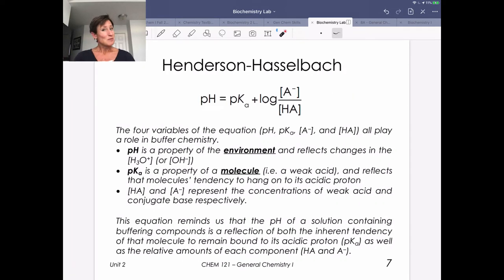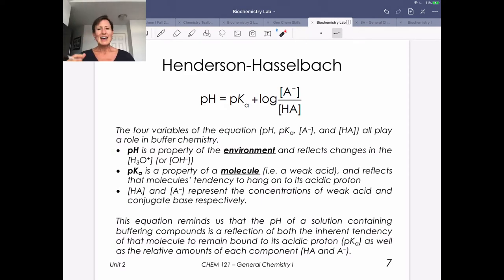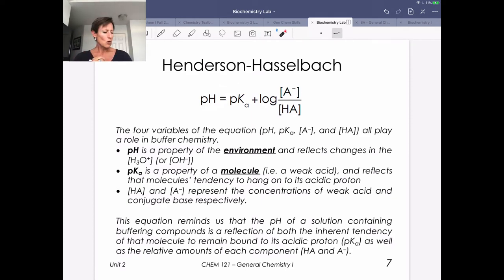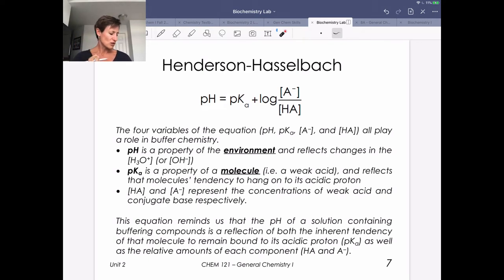The Henderson-Hasselbalch equation — we've seen this a lot. We're going to talk about it with our case study, we're going to have a couple of examples, and use it in lab. It's a really important equation you need to know. pH equals pKa plus the log of A⁻ over HA. There are four variables, and all play a role in buffer chemistry.